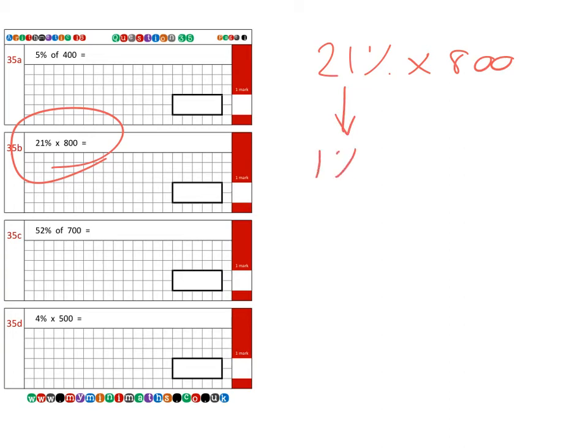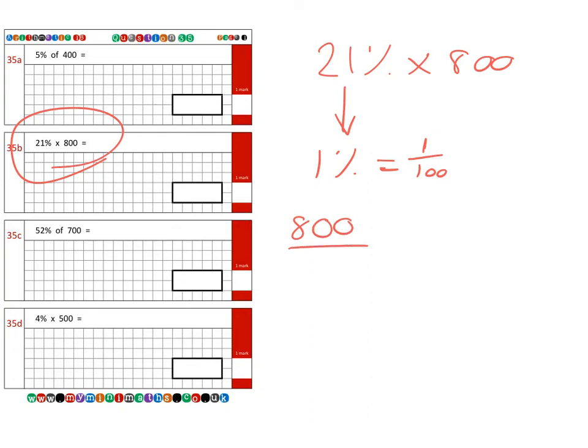Now don't forget, as we've said before, one percent is the same as saying one per hundred. So if I take my 800 and divide it into a hundred parts, that will give me one percent—one of the hundred parts—and we know that equals eight.